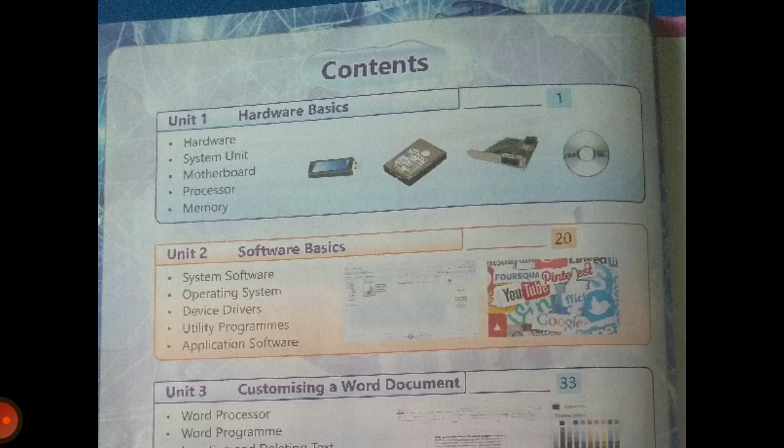Unit 2 consists of software basics. Hardware are the external peripheral devices, while software are the applications that can be downloaded on a computer. In this unit we will study about what is system software, operating system, device drivers, utility programs, and application software.